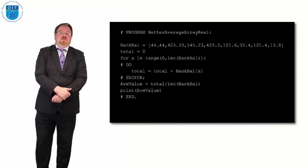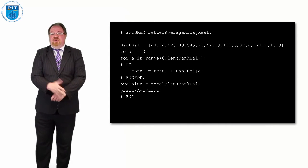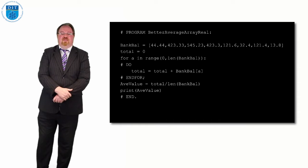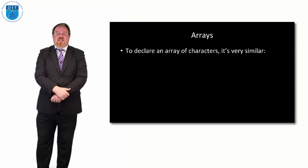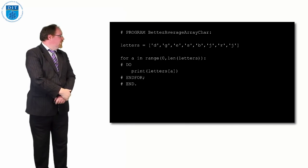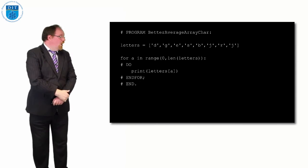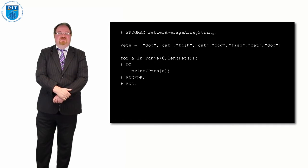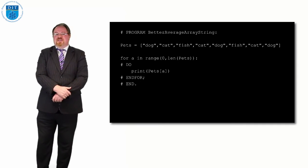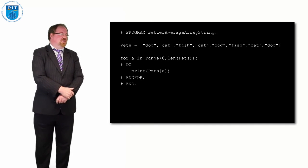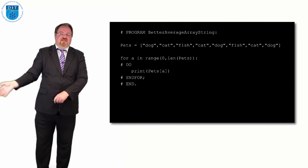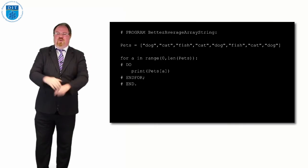To declare an array of real numbers it's exactly the same, except instead of whole numbers you use values with a decimal place, like 44.44 or 423.33. Even 12.0 is still a real number. To declare an array of characters, each character is declared with single quotes. To declare an array of strings, use double quotes: for example, pets = ["dog", "cat", "fish", "cat", "dog", "fish", "cat", "dog"] — maybe surveying eight people's homes, from index 0 to 7.